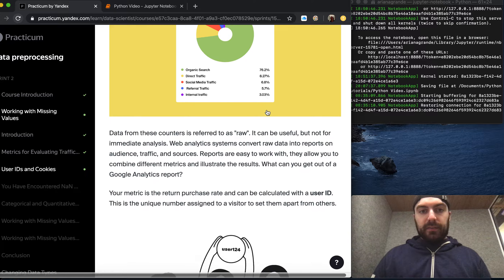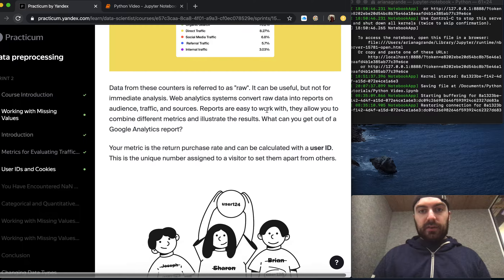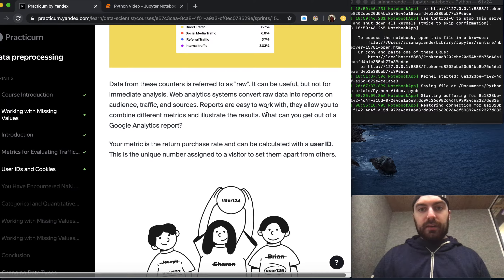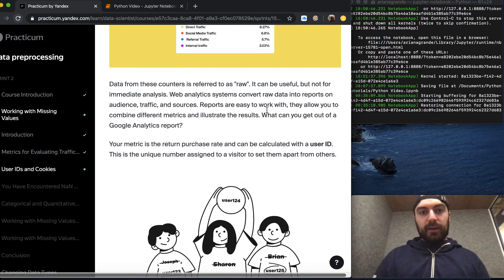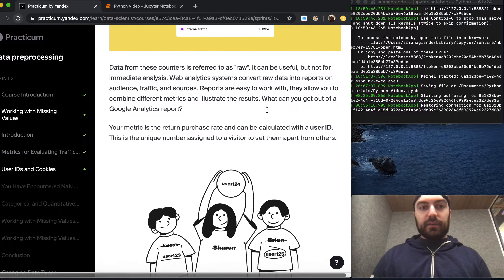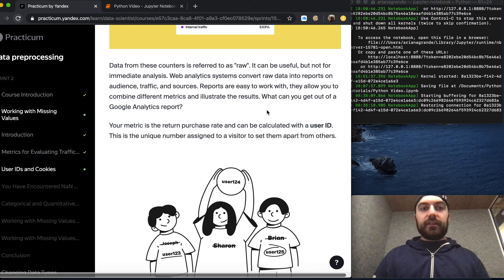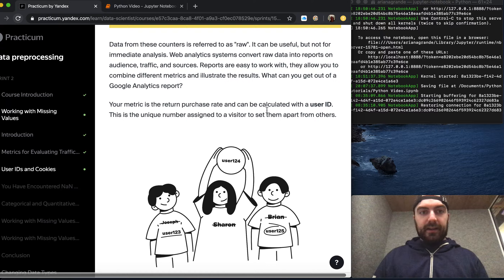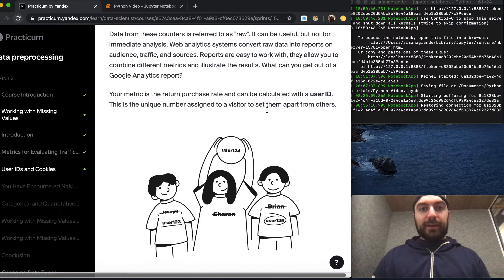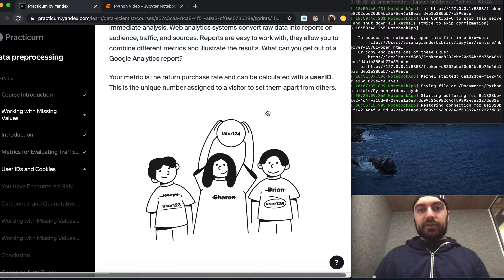Data from these counters is referred to as raw. It can be useful but not for immediate analysis. Web analytics systems convert raw data into reports on audience traffic and sources. Reports are easy to work with. They allow you to combine different metrics and illustrate the results.